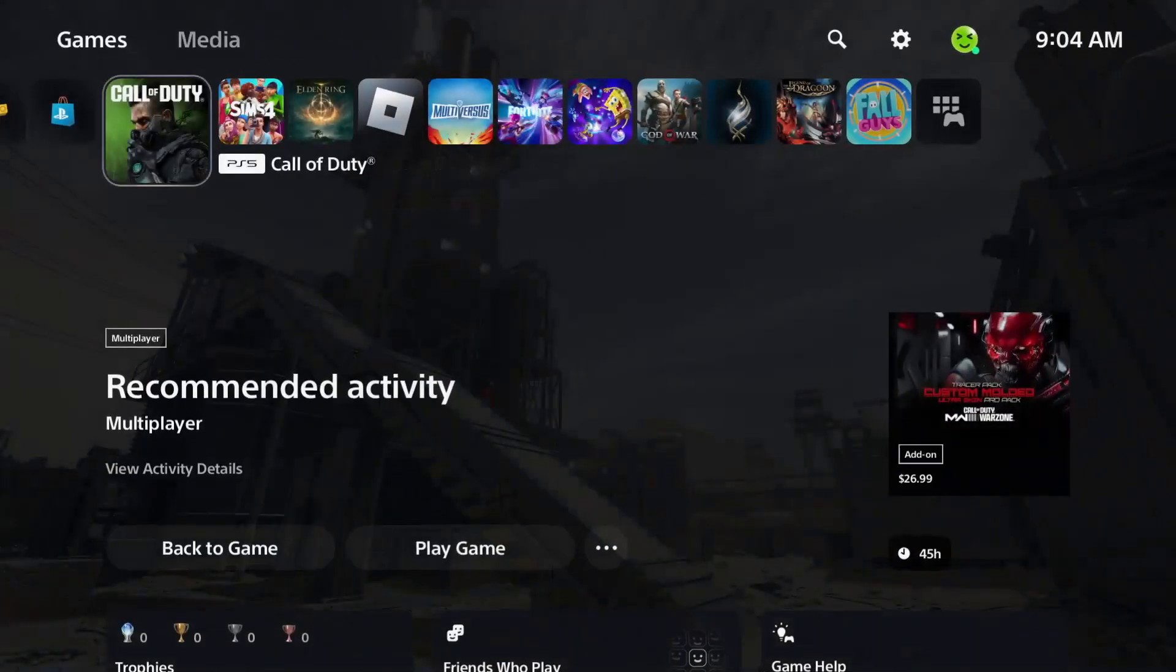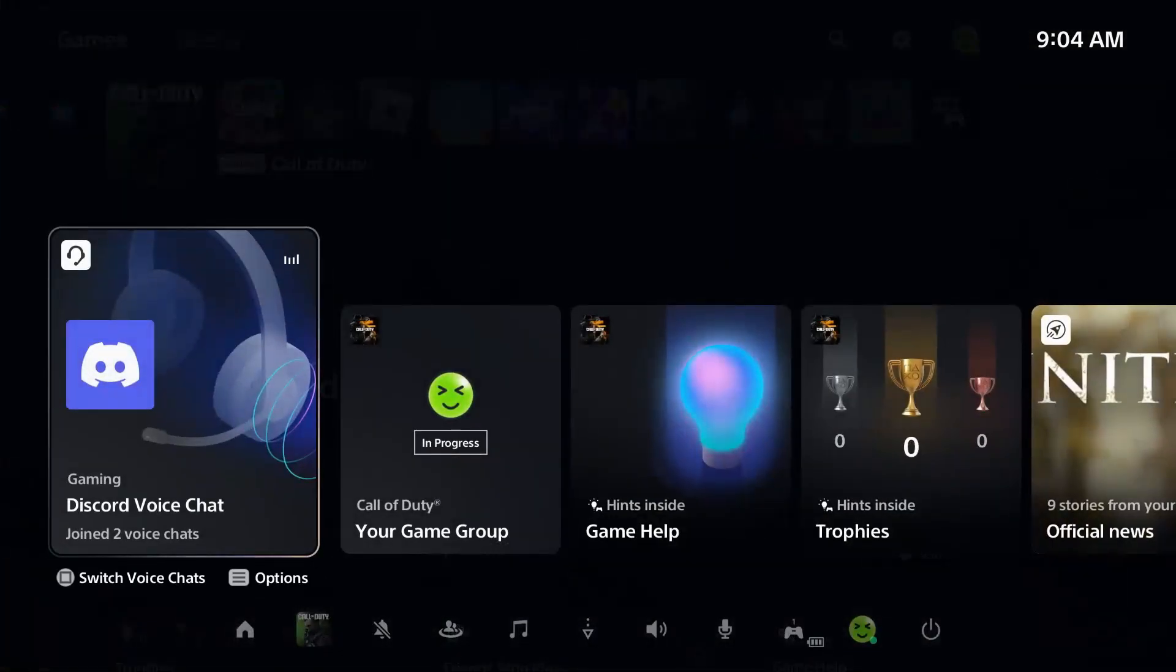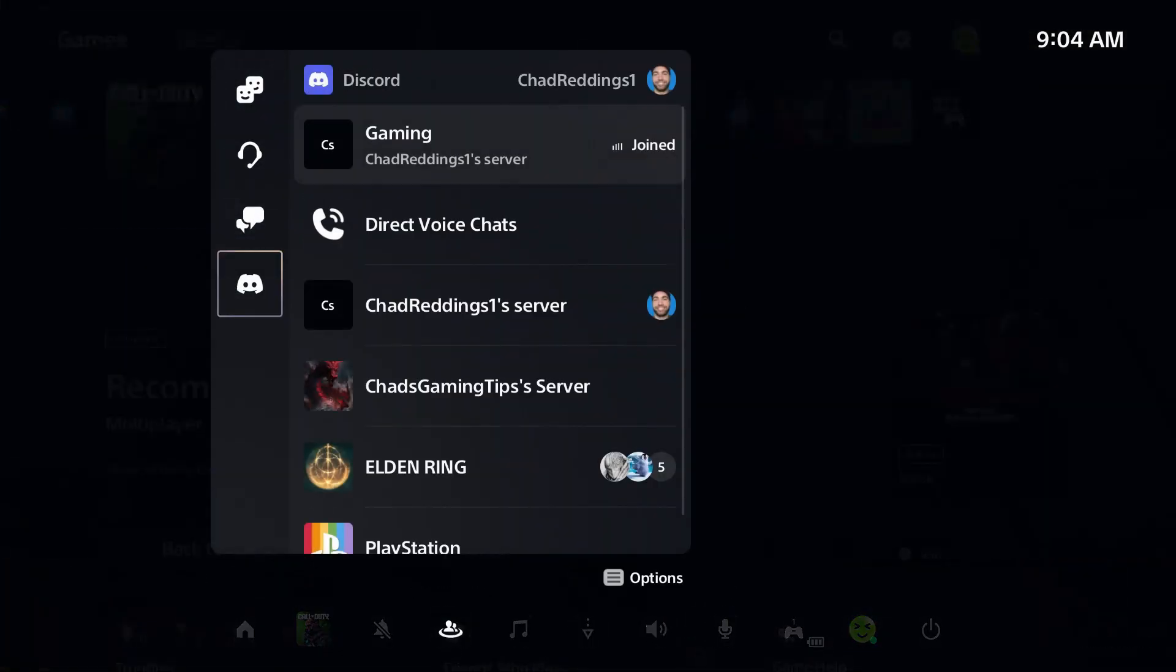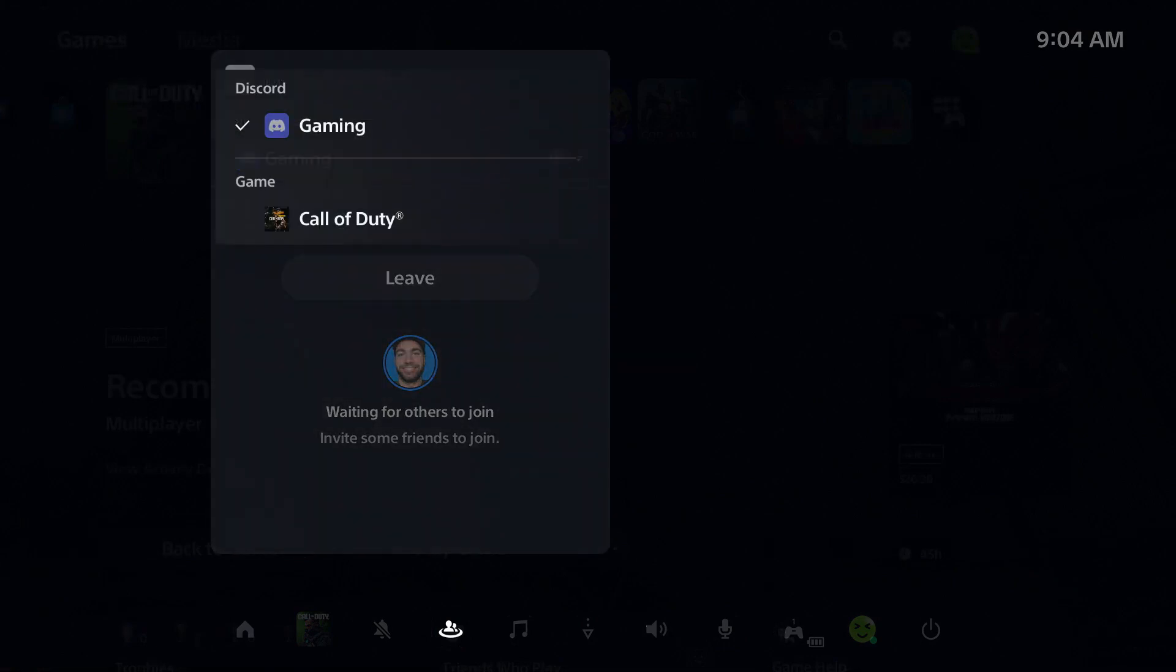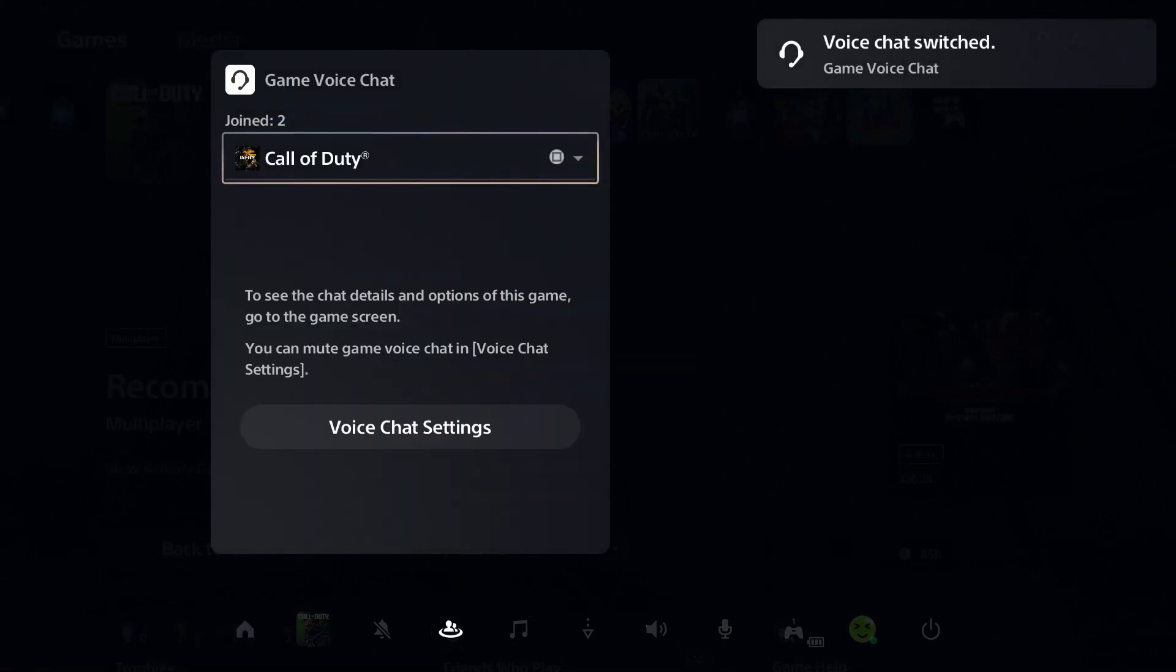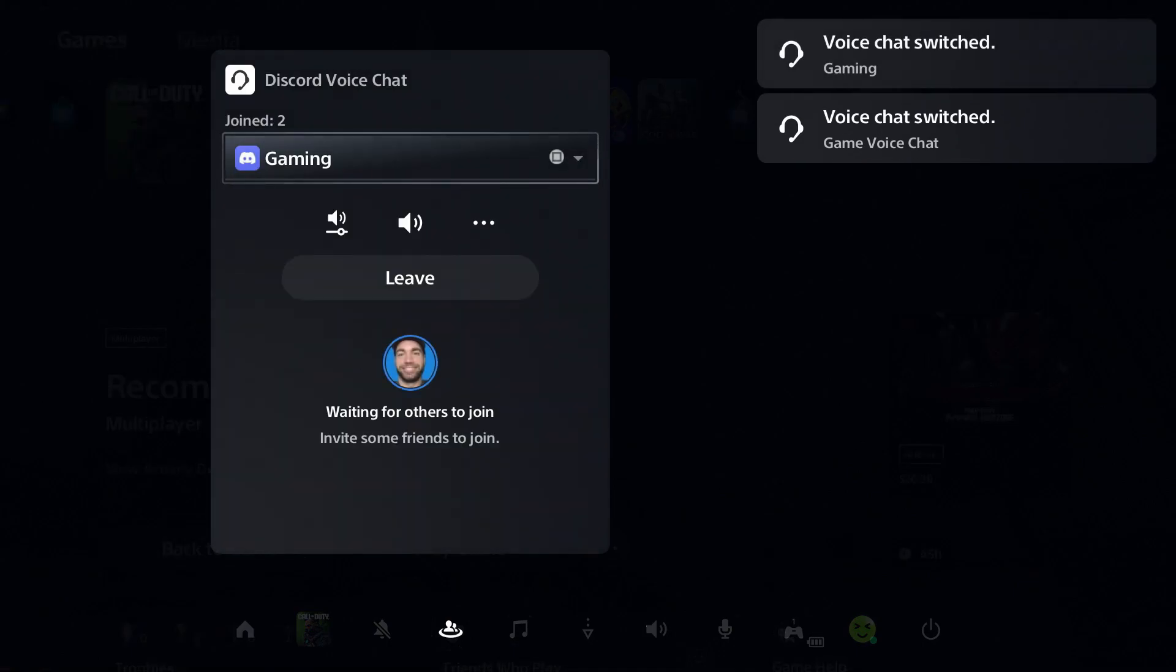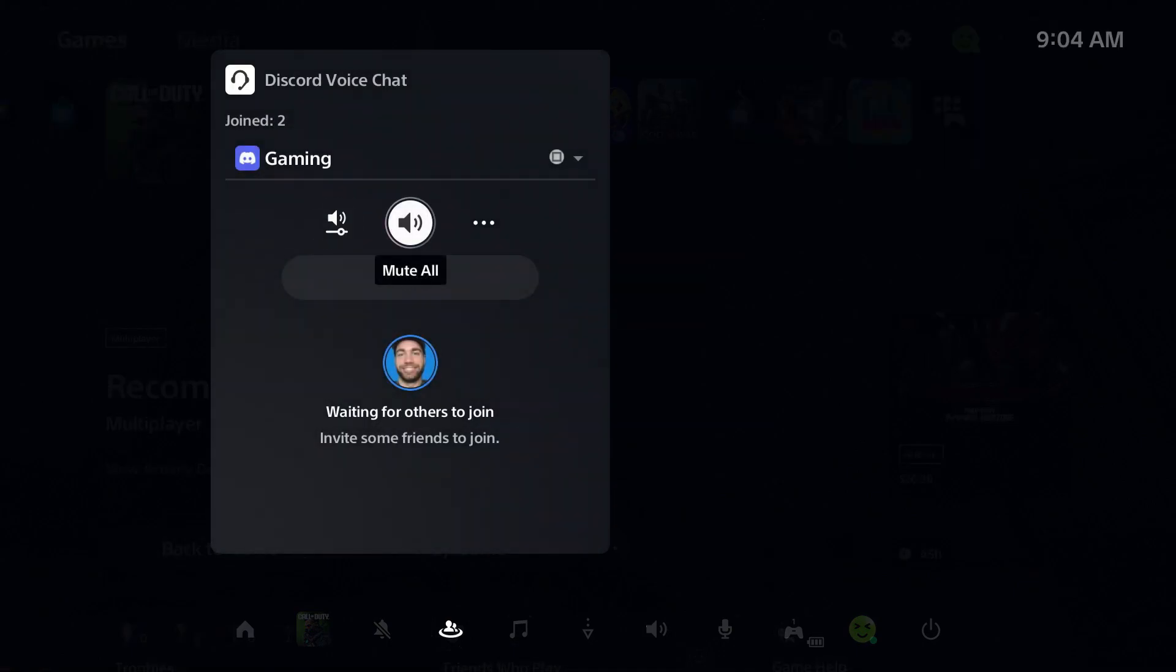Once you've done that you can go back and press the PlayStation button and actually go to your Discord server. Once you're in the server, ensure that by pressing square you're not in the game chat, that you're actually in the Discord voice channel. You can also adjust the audio balance here as well and ensure you're not muted in this section.